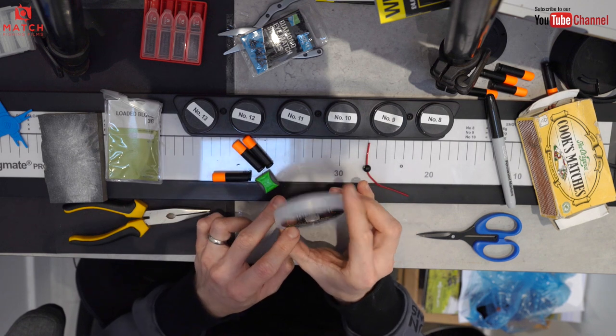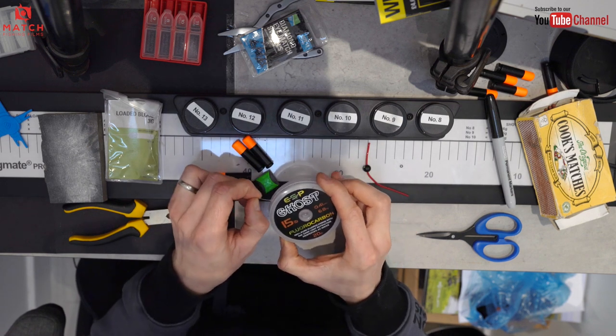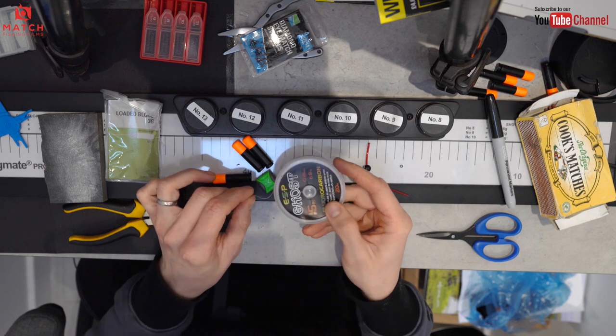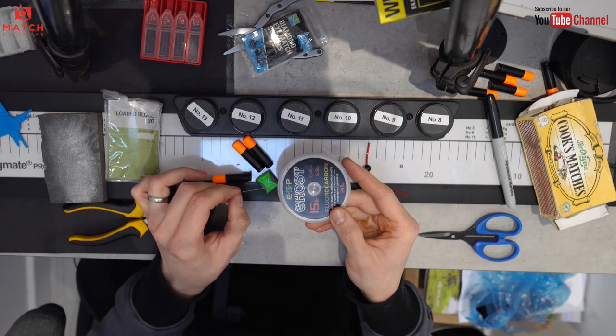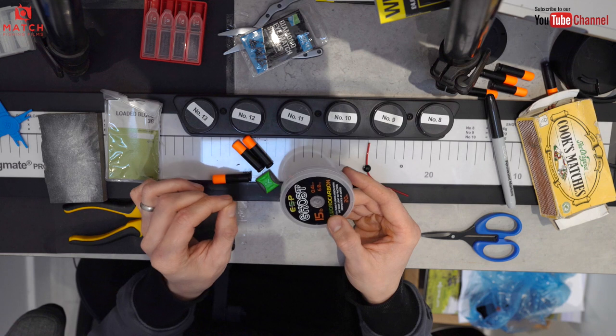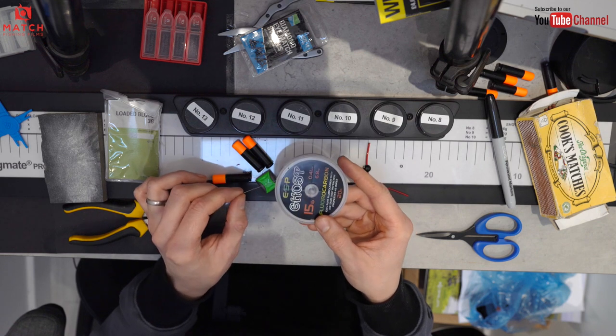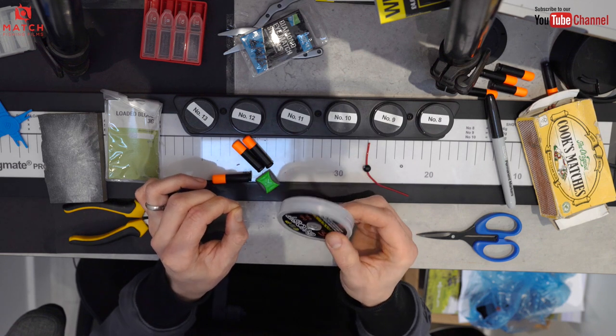I use 15 pound fluorocarbon. To be honest you could use a lot less, and any sort of fluorocarbon would work, not a problem. Thinner is probably better to be honest with you, but I'm just going to use that one just for now.